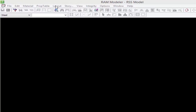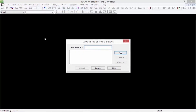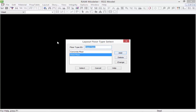In the menu bar we're going to select Layout, followed by Type, and then Select. From this dialog we can create the different layouts of our structure. Layouts in RAM Structural System are used to model different unique floor plans of the building structure. For this model we're going to have three separate layouts: a concrete floor, a steel floor, and our roof structure.